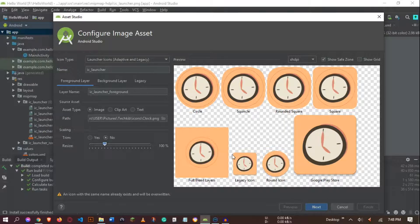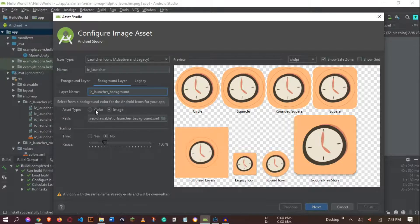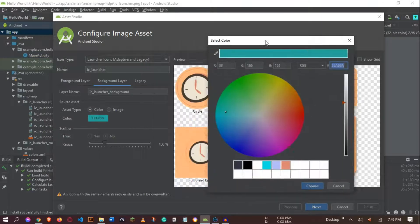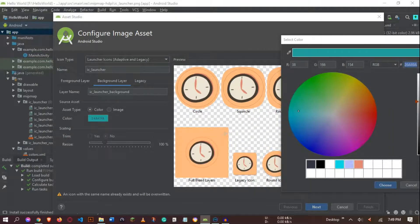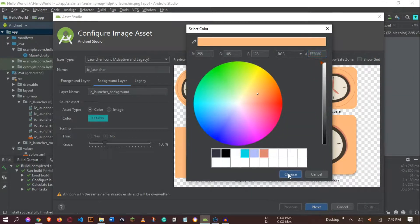For some devices, the app icon gets made smaller and a background is placed behind it. So you always need to make sure you have the background set. Go to the Background Layer tab, set the Asset Type to Color — you can use an image but I'll use a color.